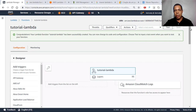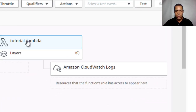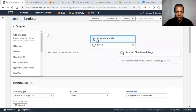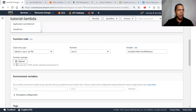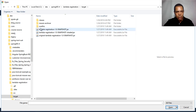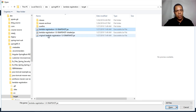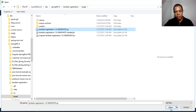Our Lambda function is being created. If you click here, you have an option to upload the function. Let's click on Upload. This is the JAR we need — not the original JAR, because the original JAR doesn't have the dependencies we need to run on AWS. We take this one here and click Open.